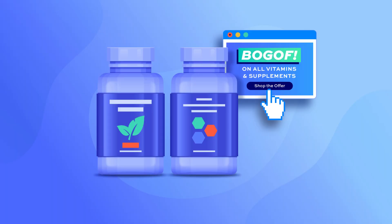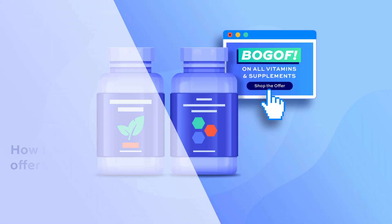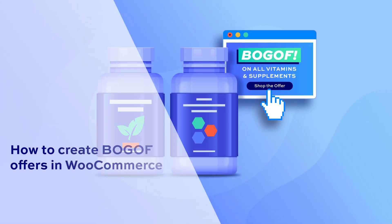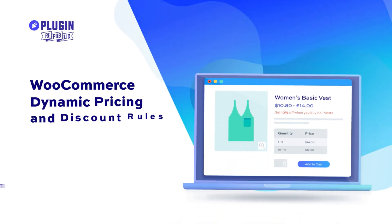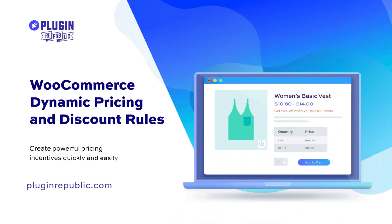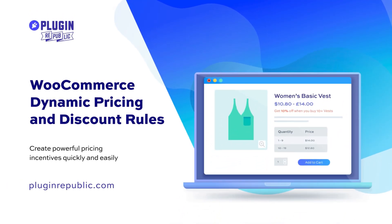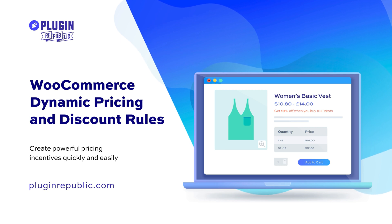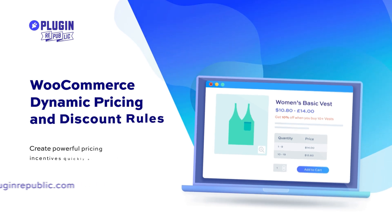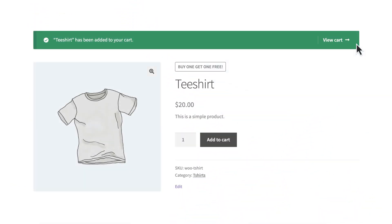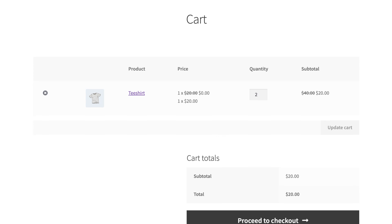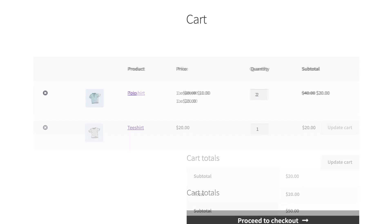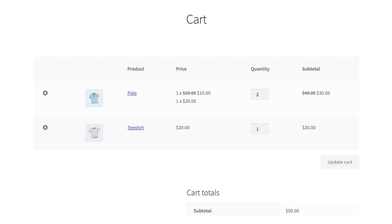In this video we're going to look at how to create buy one get one free offers in WooCommerce using the WooCommerce dynamic pricing and discount rules plugin. A typical buy one get one free or BOGO offer would be buy one t-shirt get another t-shirt free, but BOGO offers have lots of variations like buy two get one half price, buy any two from category A get one free from category B, and so on. We'll look at several different variations.